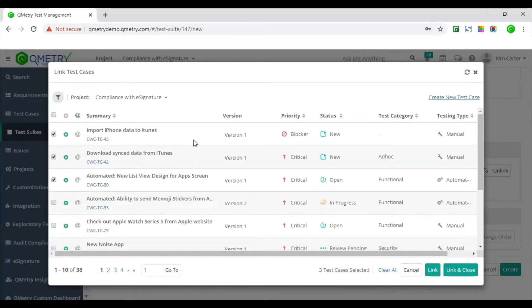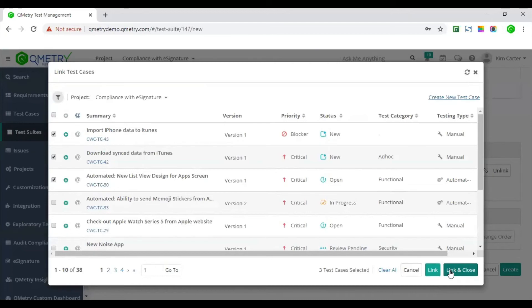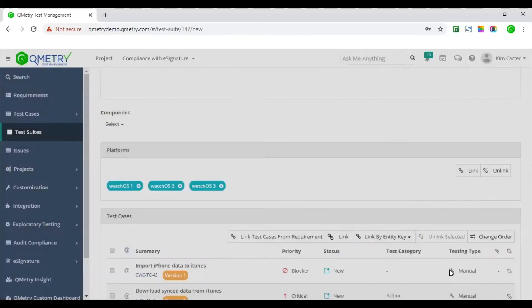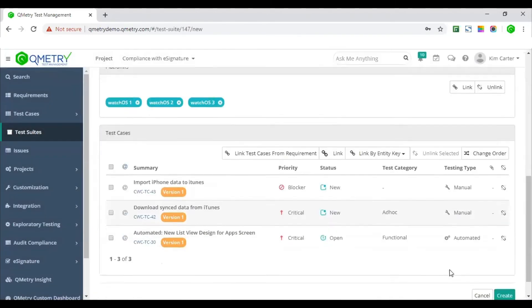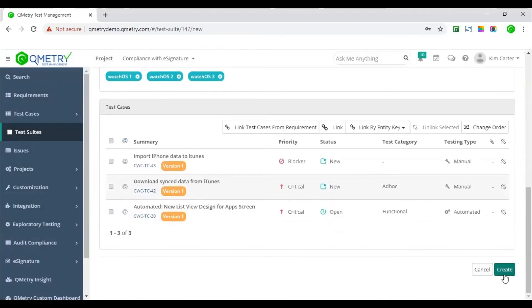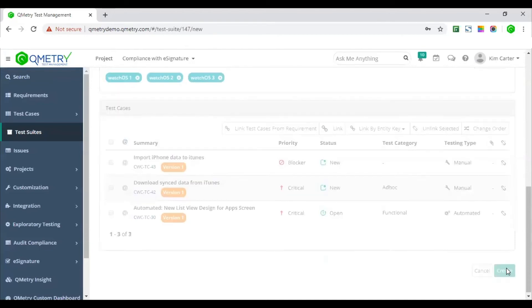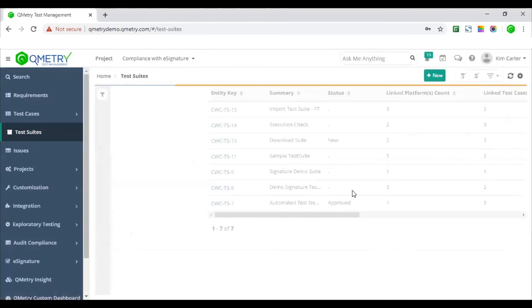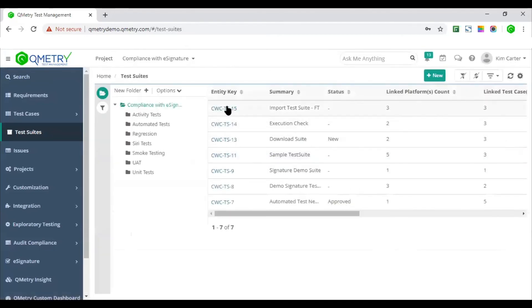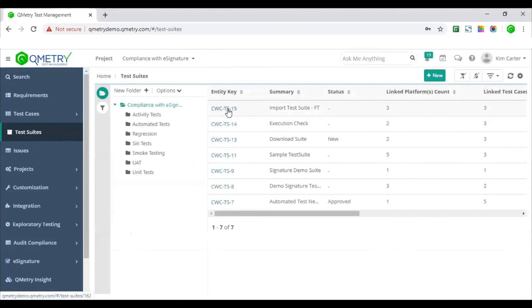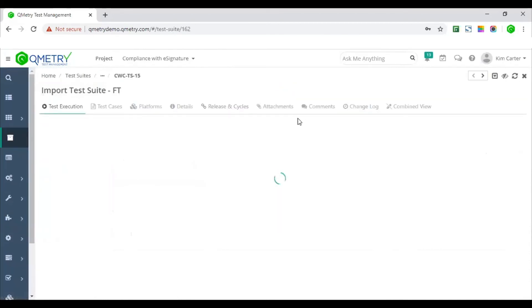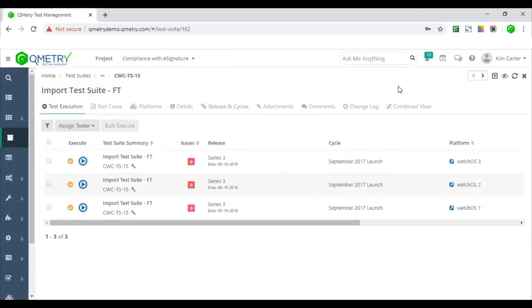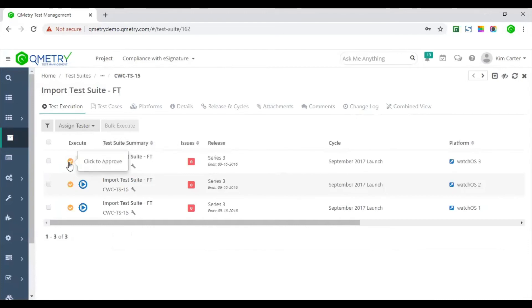Import iPhone data to iTunes is the test case that we just created, which got approved. Because it got approved, I can now add it to my execution score. So as soon as I hit the create button, you would see here that the test suite has been created. And on the test suite screen, you would see that the created test suite now enters the login phase until they are approved by the designated approver.